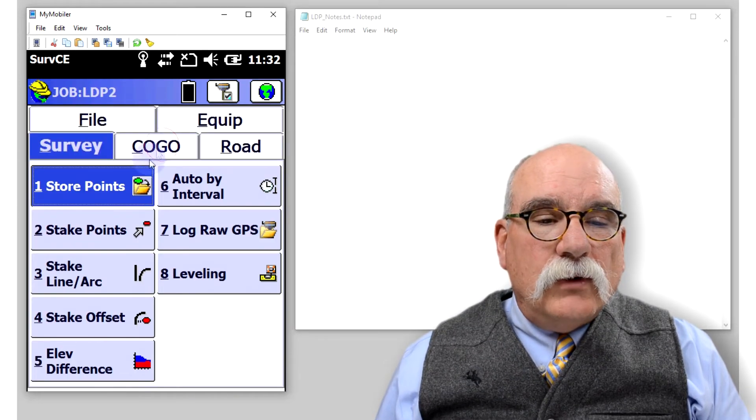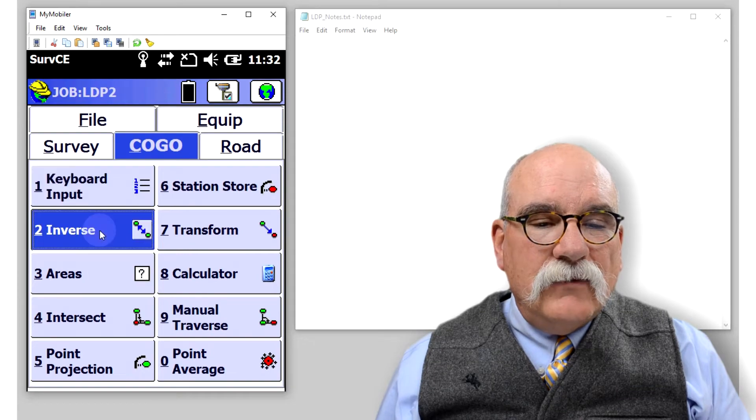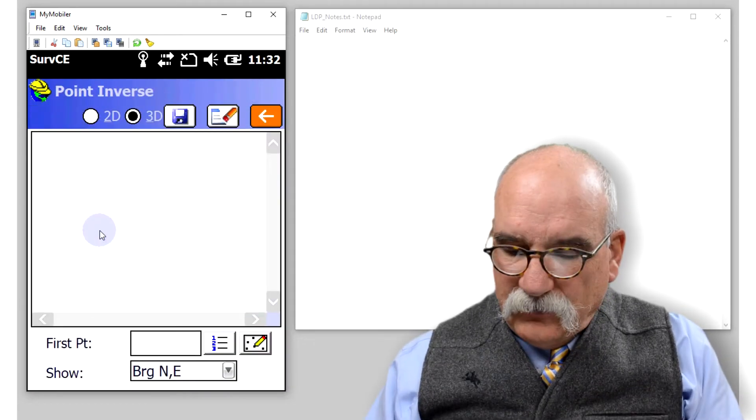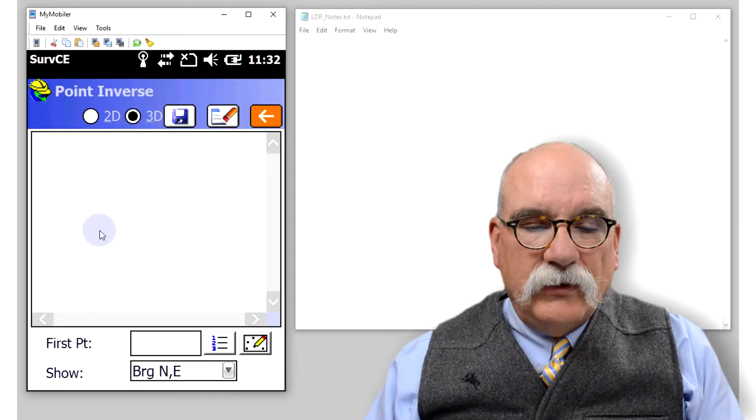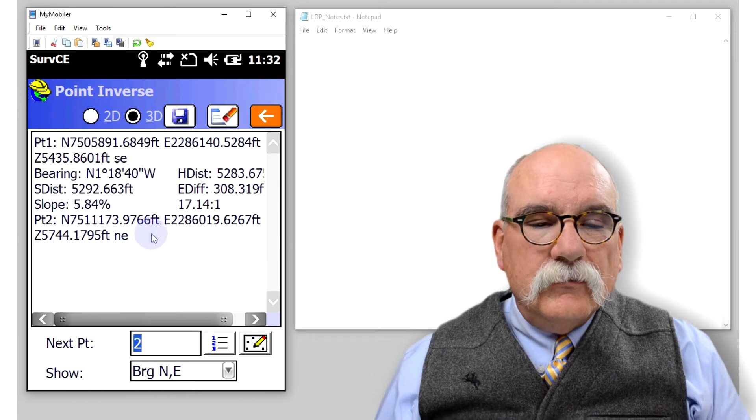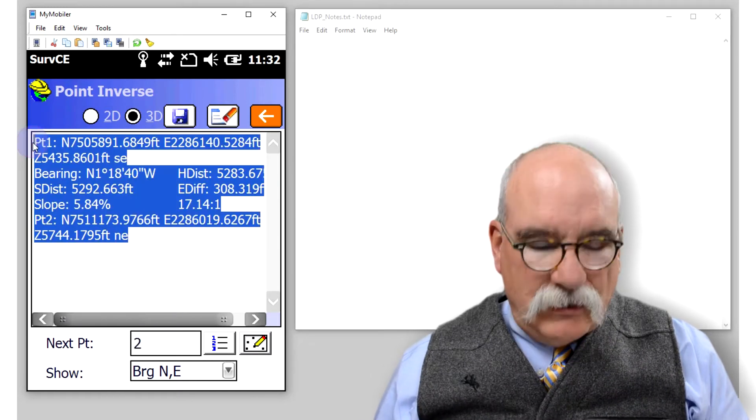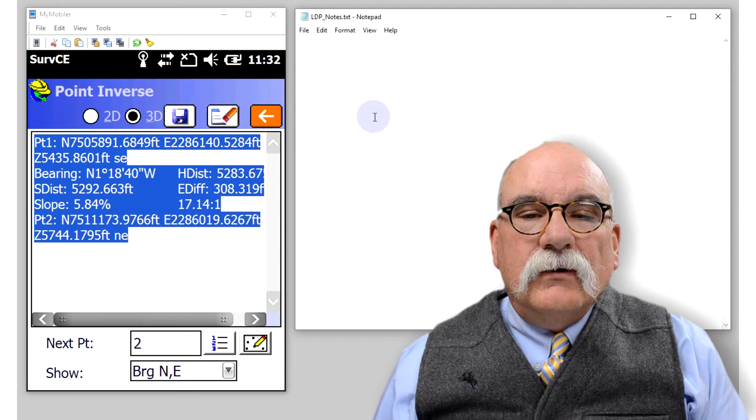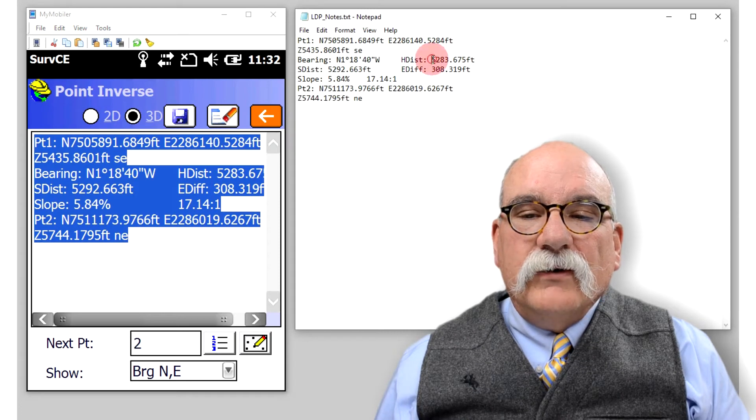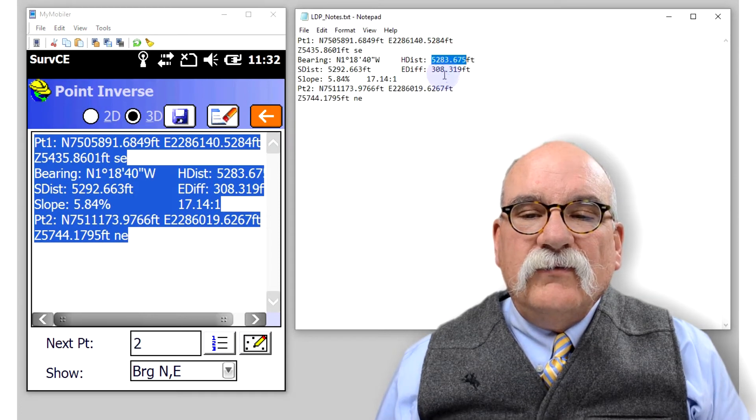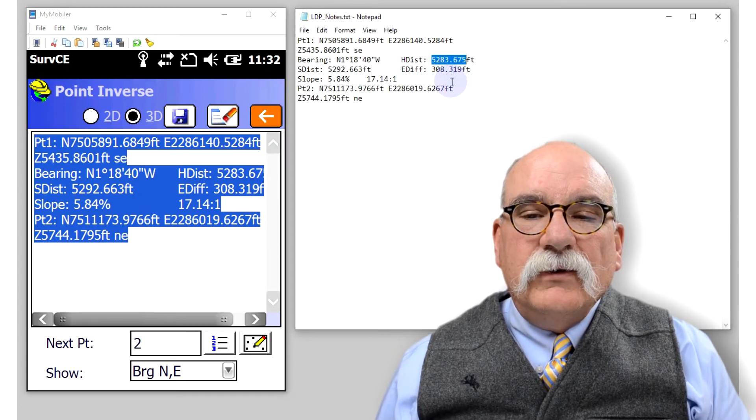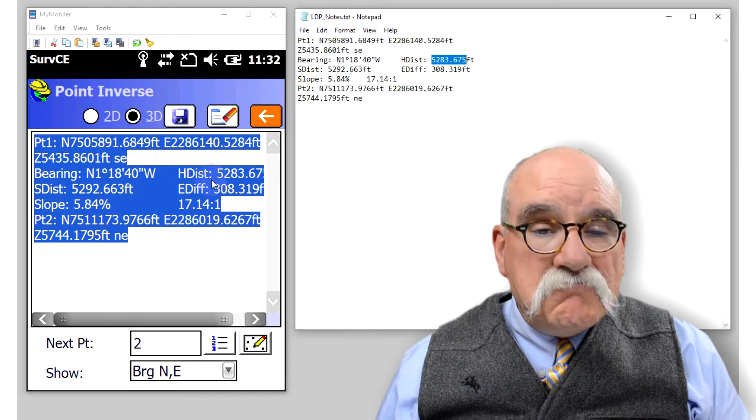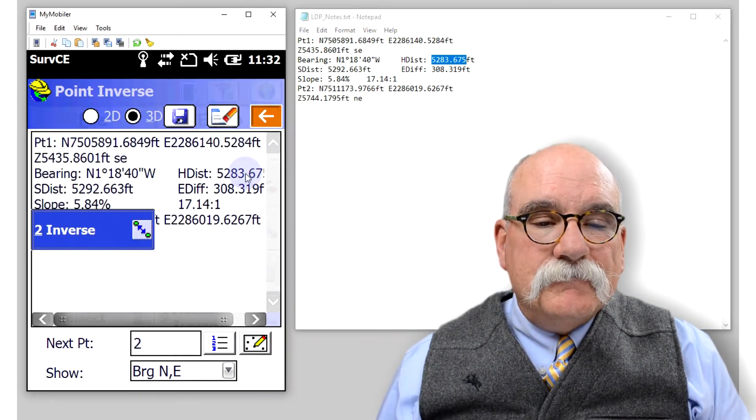Let's go to COGO and inverse. Let's see how far it is between those two points. I'm going to copy this result and paste it over here. You'll see the distance is 5283.675. Well, that's pretty neat.